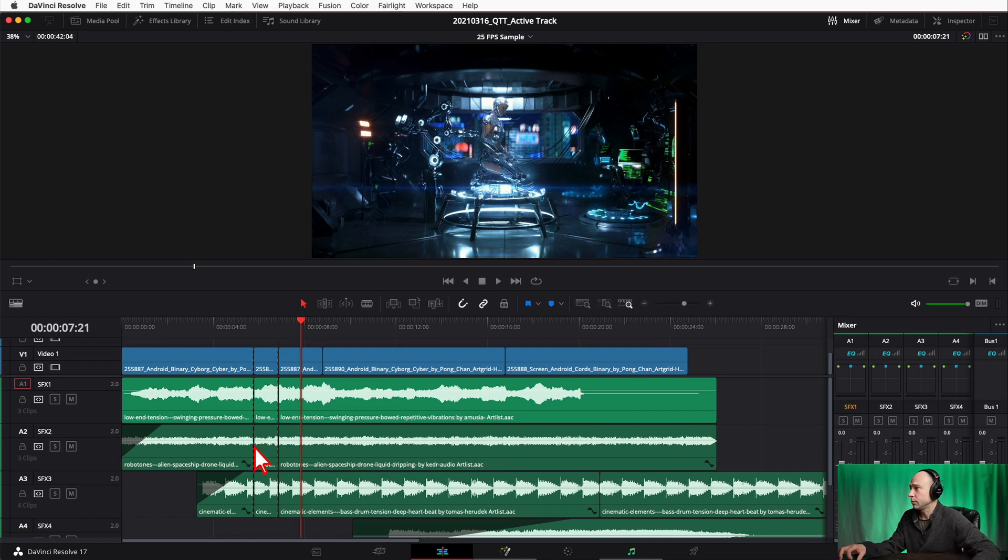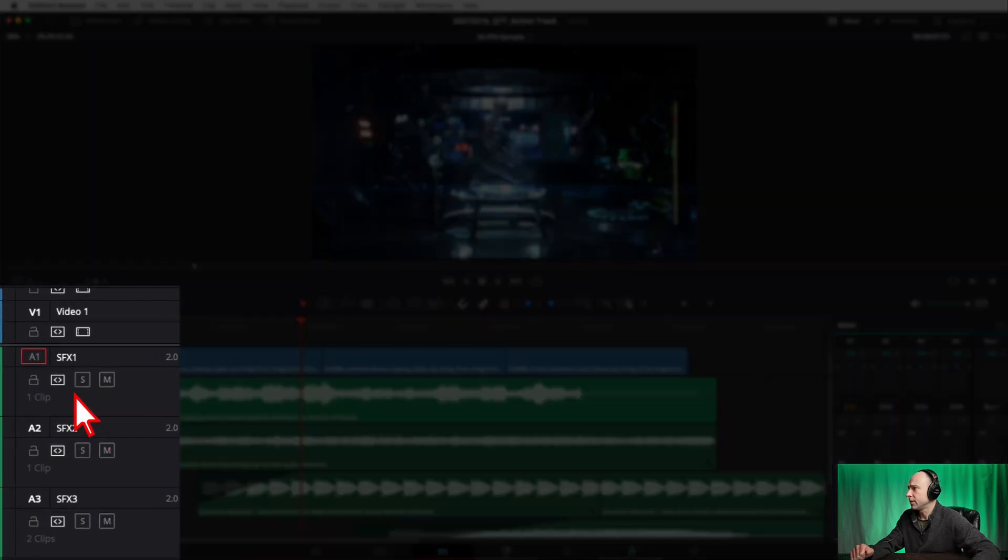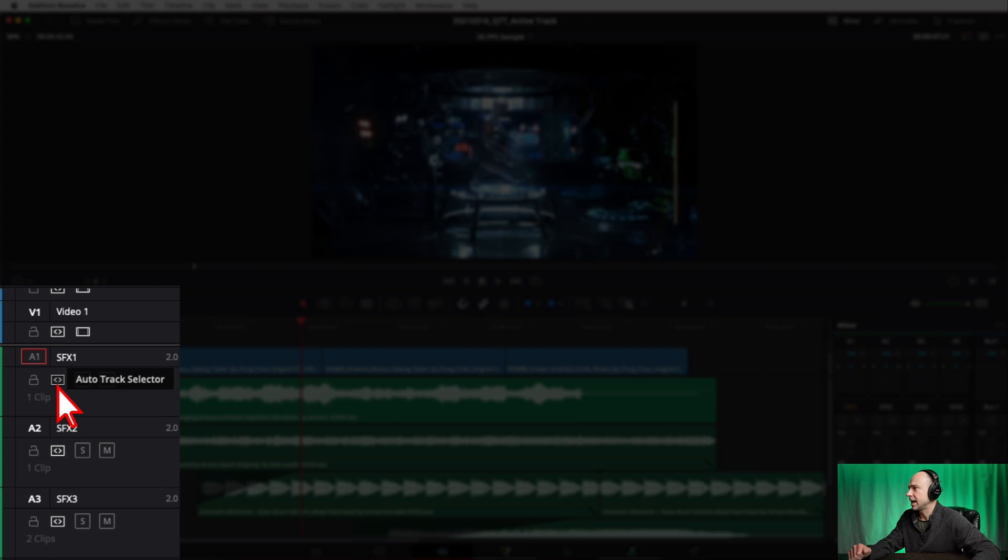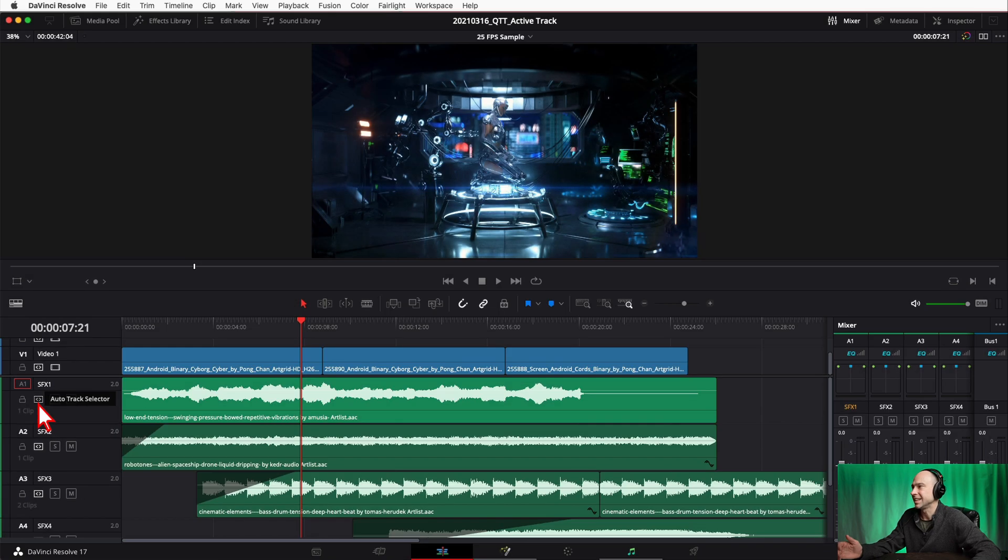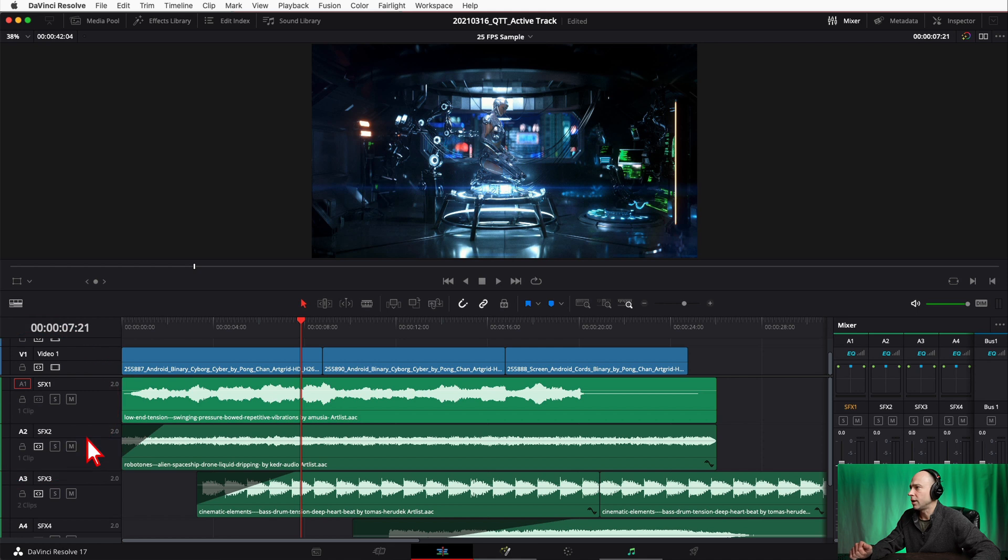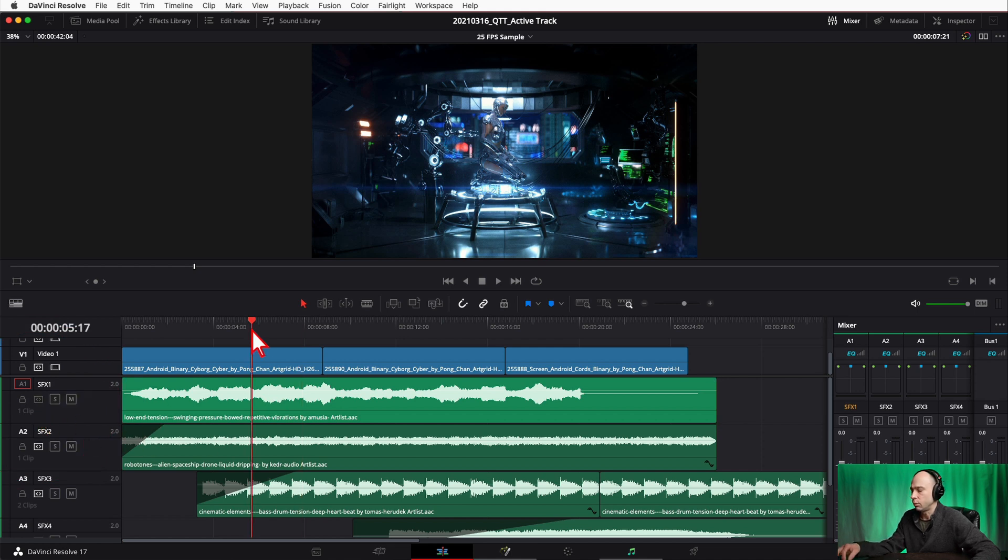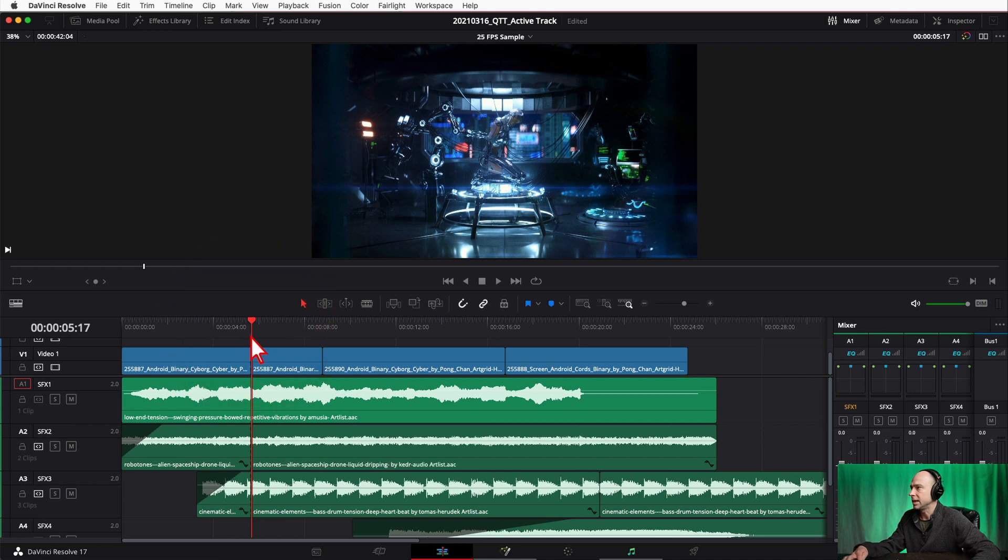Well if you come over here, let's undo this real quick. You've got this guy right here, this little icon called Auto Track Selector, and if you go ahead and turn that off, any track that has that turned off will not get cut while you're making cuts to your video or anything else.